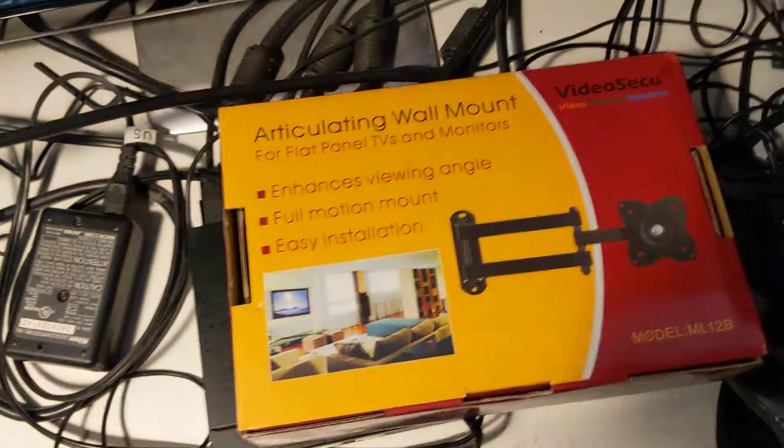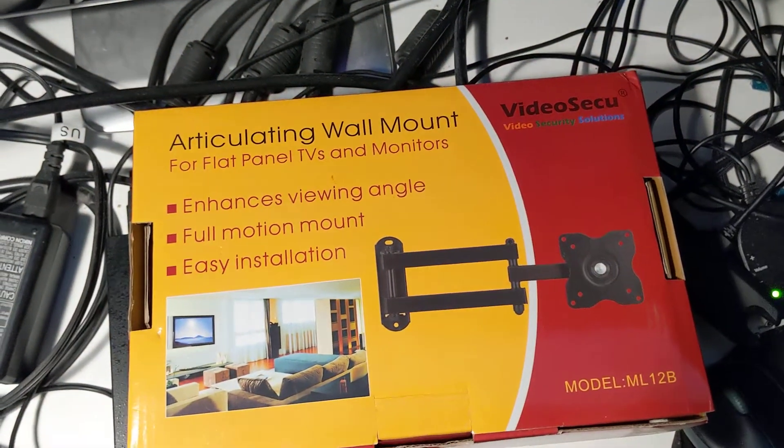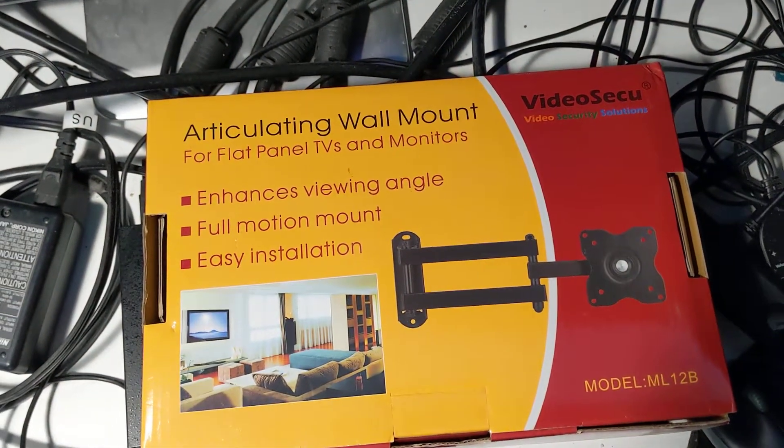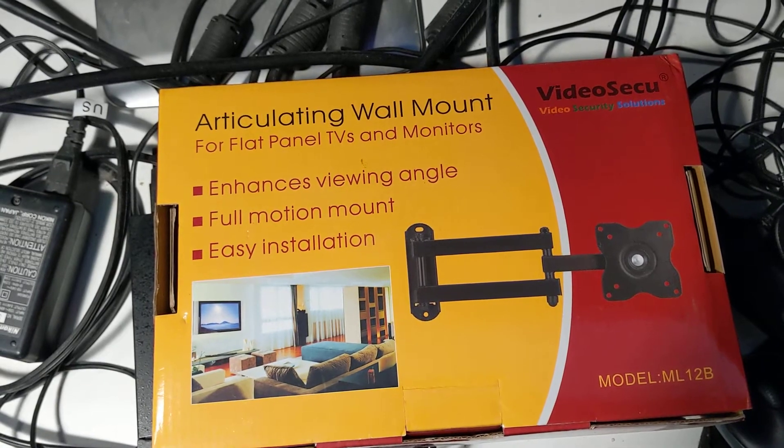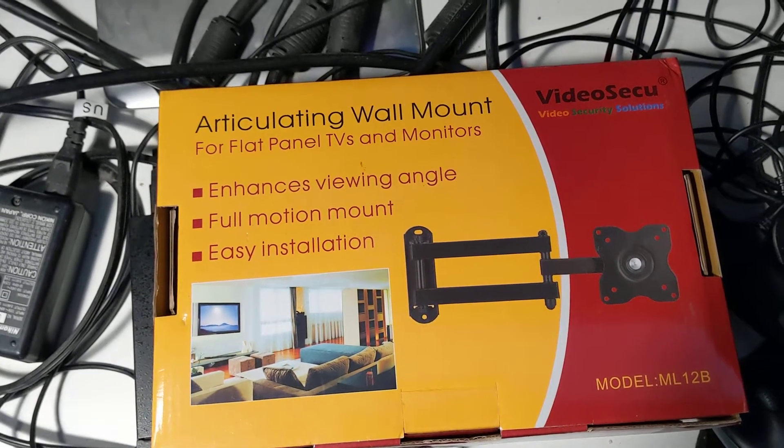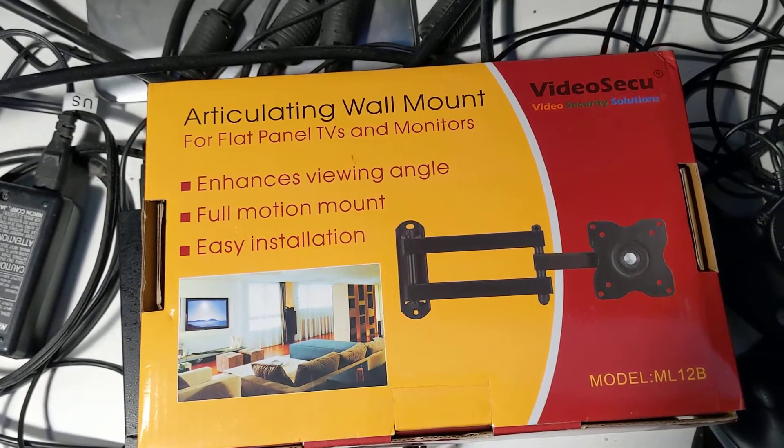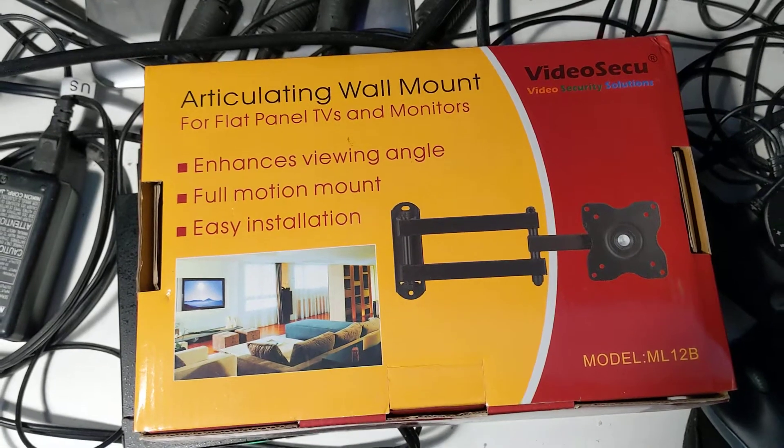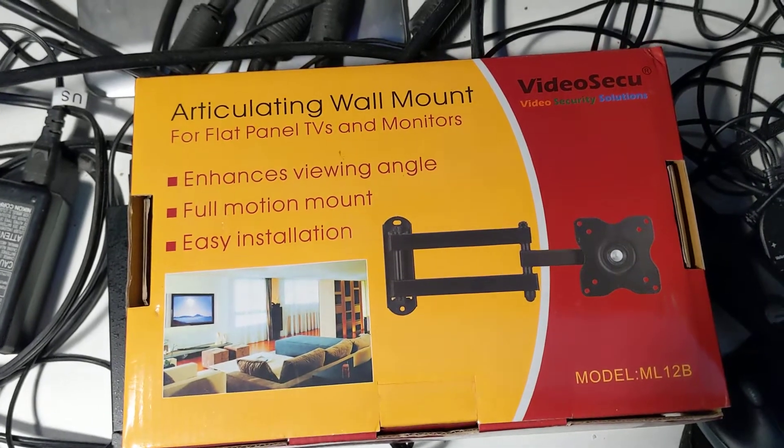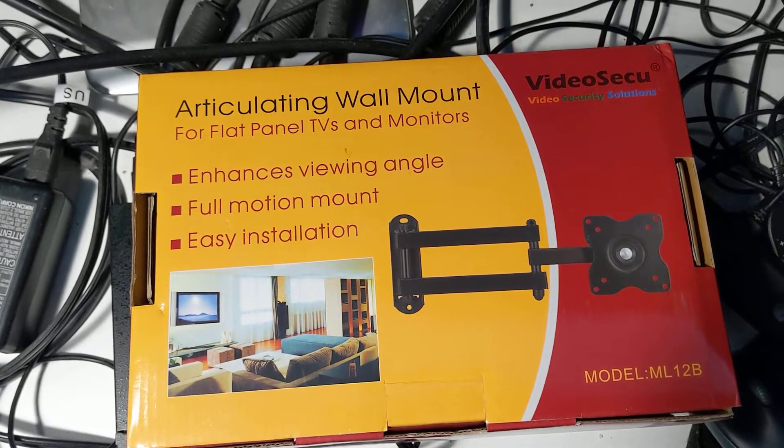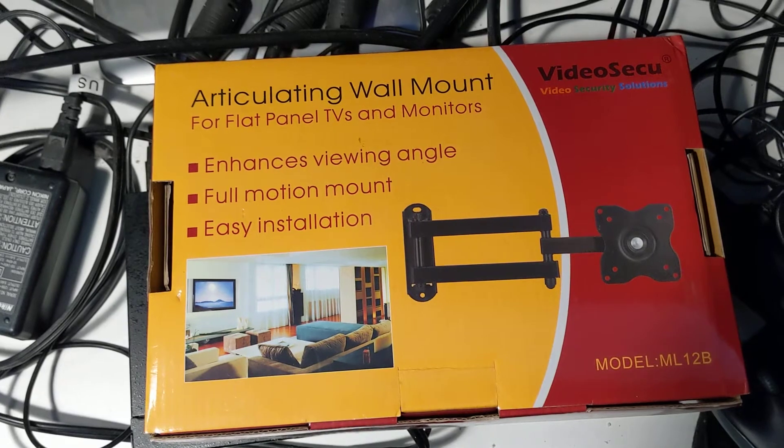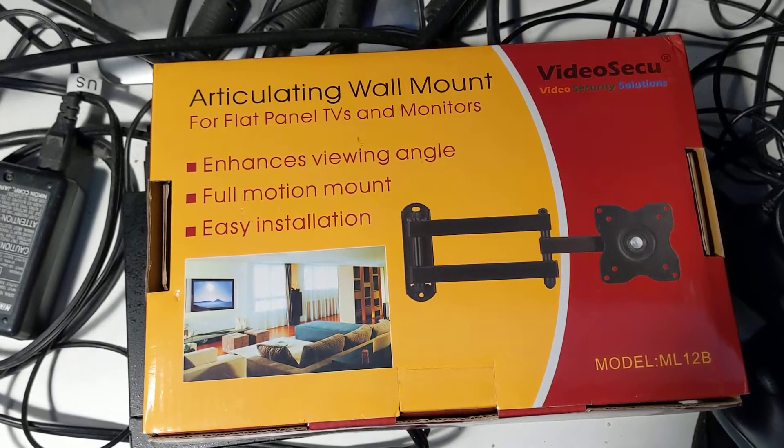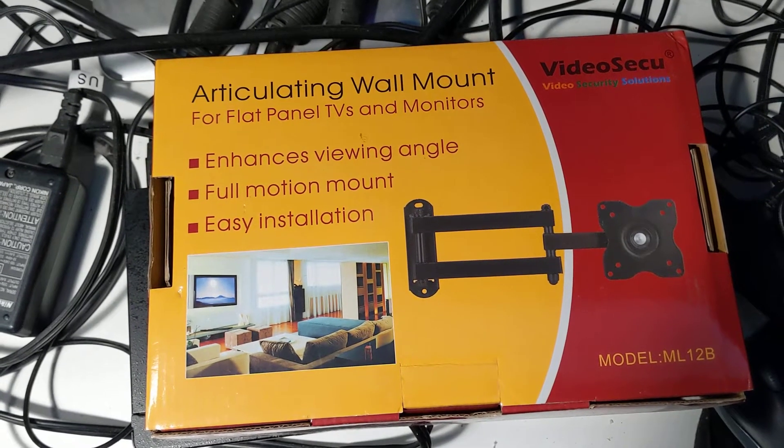And I'm using this wall mount. I purchased it off of Amazon at roughly under $20. I don't remember the price exactly, but it's under $20, maybe under $15.